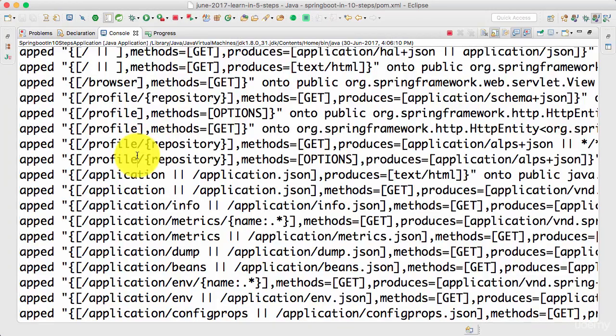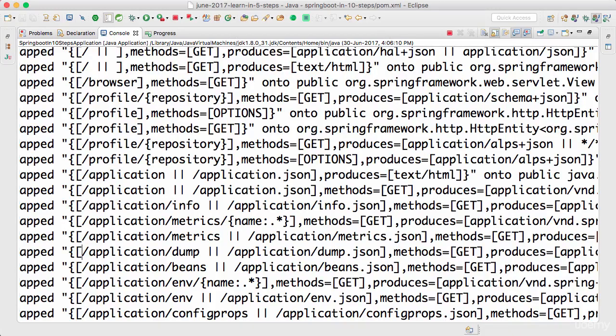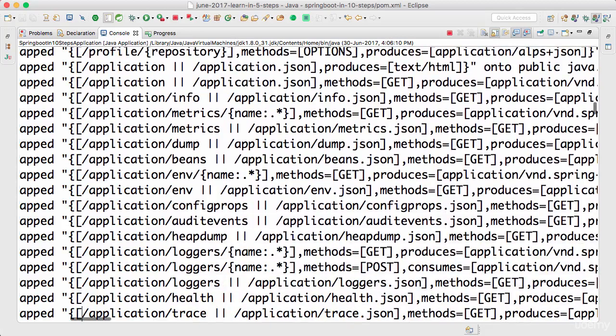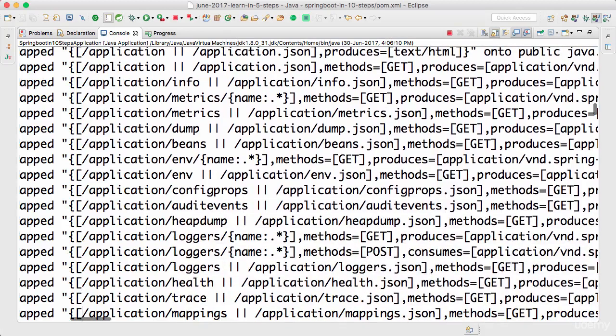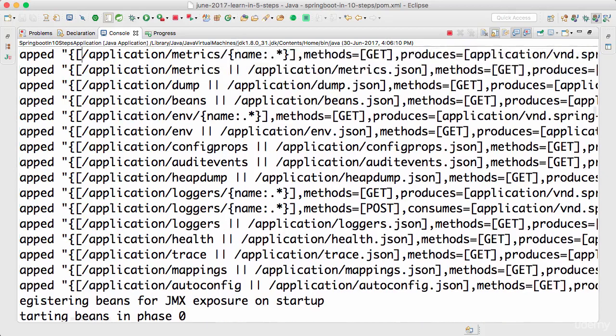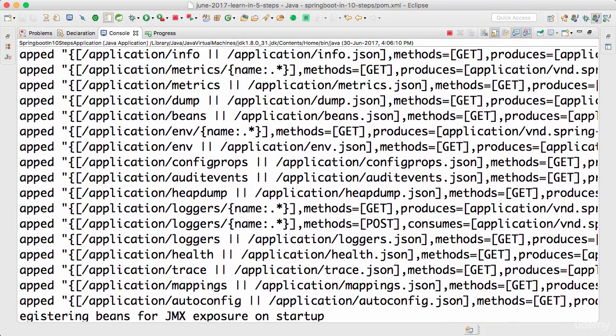If you look through the log now, you would see a lot of URLs starting with /application. Application info, metrics, dump, beans, env, config properties, audit events, heap dump, loggers, trace, health, mappings, and auto config. These are all the URLs which are exposed by the actuator.